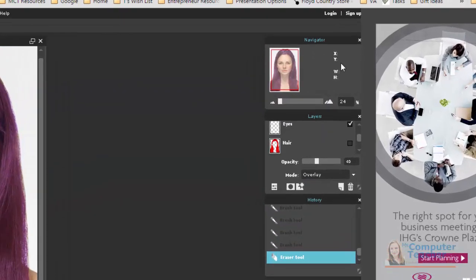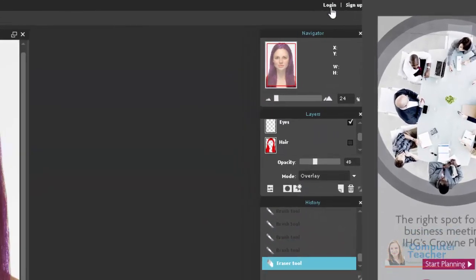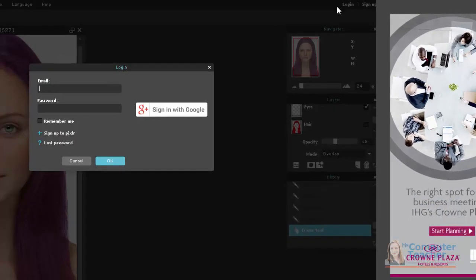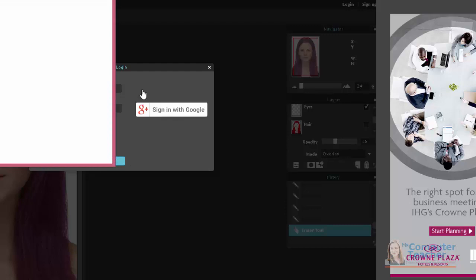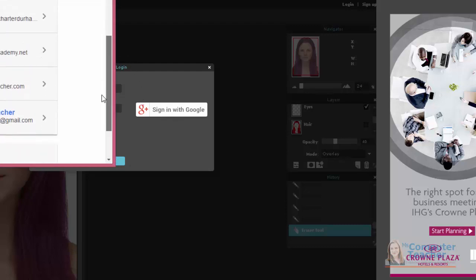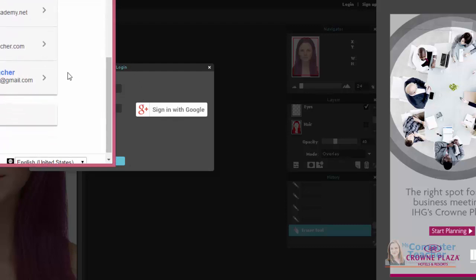I'm going to go ahead and click Login in the top right corner, and notice it gives me the option to sign in with Google. So if you do have a Google account, as many students and teachers do, you can go ahead and sign in with your Google account.